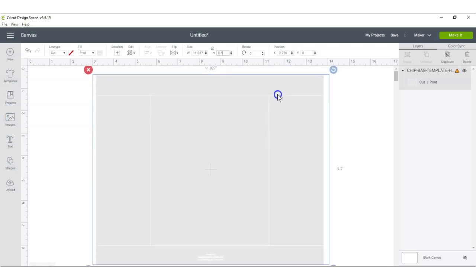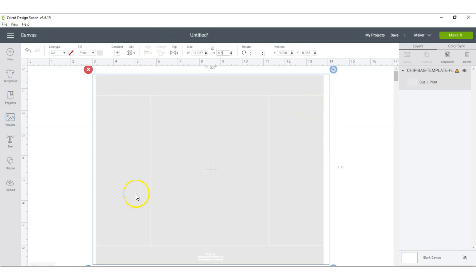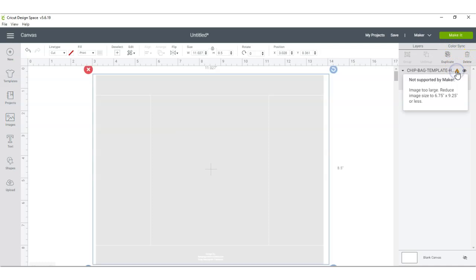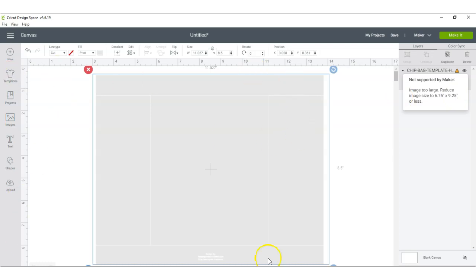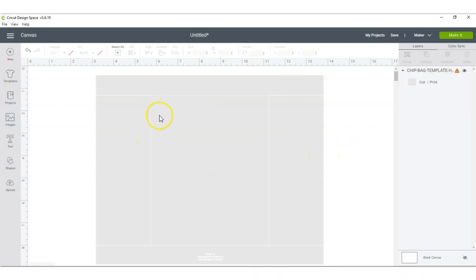Okay, so this is a full-size image that you need. If you want to do a print and cut in Cricut, you're going to have to adjust the size and make it 6.75 by 9.25. That means your bags are going to be smaller, but you can use it as a full-size image.